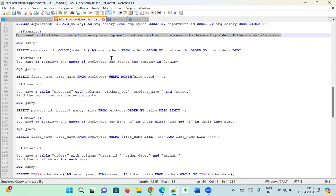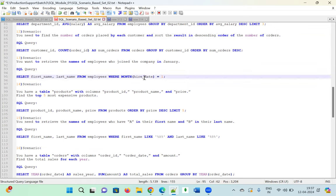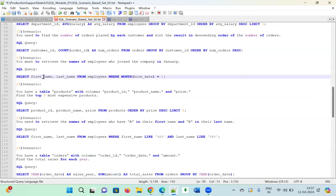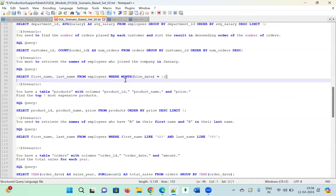Scenario thirteen: Retrieve the names of employees who joined the company in January. We use the MONTH() function on the hire_date column, where January equals 1. The query is: SELECT first_name, last_name FROM employee WHERE MONTH(hire_date) = 1. Months run from 1 (January) through 12 (December).